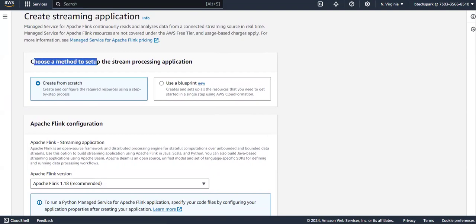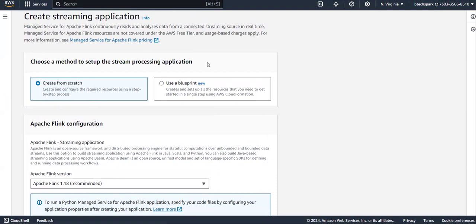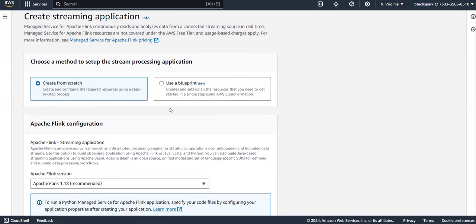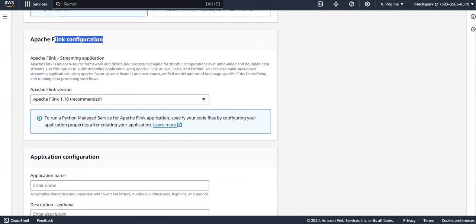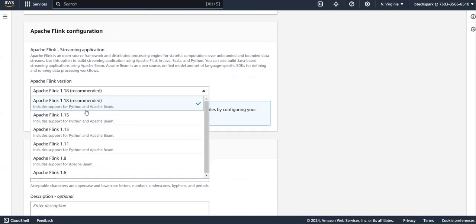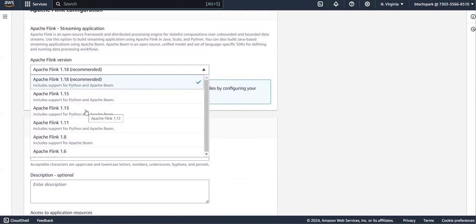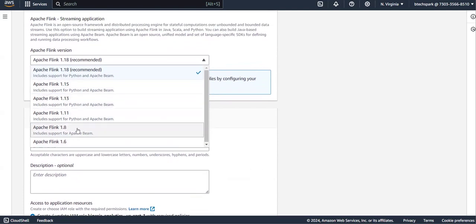To create a streaming application, click on Apache Flink Applications and then click on Create Streaming Application. You will see the option to choose a method to set up the stream processing application. You can create it from scratch or use a blueprint. Under create from scratch, you specify the Apache Flink configuration version - the latest version is recommended unless you have specific dependency requirements.